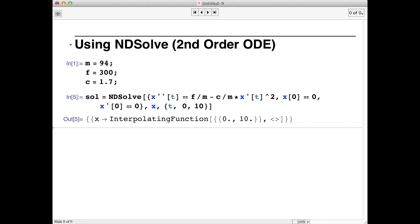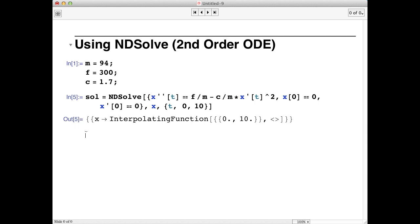Now we will call the plot function and add a little bit of information that Mathematica needs to plot the result of the numerical integration. So we'll type plot x of t slash dot SOL. This tells Mathematica that x of t is a result of a numerical integration, or rather that it's an interpolating function.